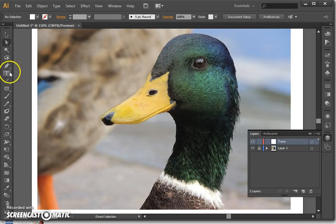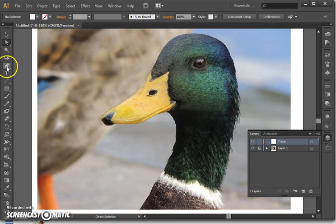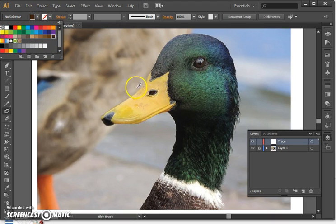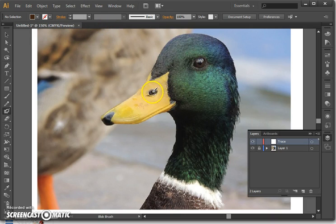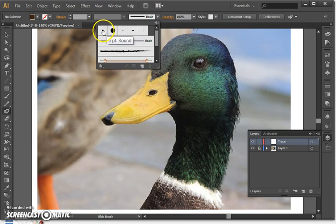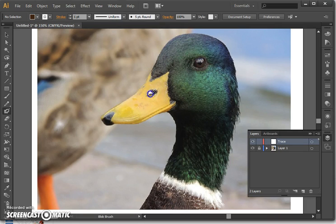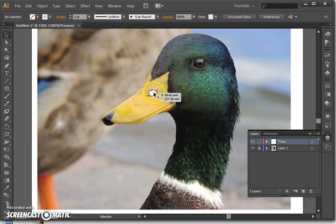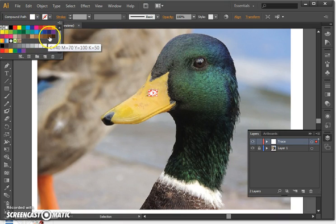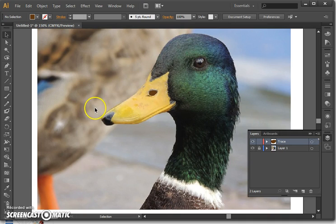First things first, I need to create a blob for the nose. So I'm going to select the blob brush and change the color to a really dark brown. You can see it's a little bit large, so I can change the style to a smaller blob brush and go over it like that. It came out in white actually, but we can change the color by clicking here and changing it to brown — and when we click off you can see there it is.